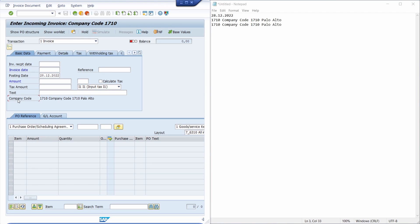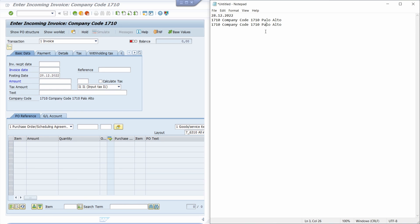I have to use the key combination Control Y, and then we can see that the cursor changes from the regular mouse cursor to a dark cross. Then I can move over to the company code, hit Control C, and then Control V down there — and now I have copied it really easily with the key combination Control Y.